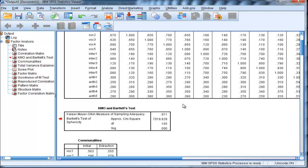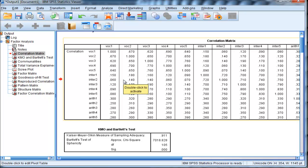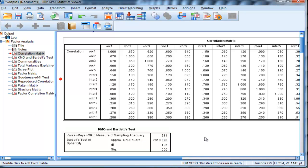For those interested, Bartlett's test of sphericity in this context tests the hypothesis that there are no correlations within the correlation matrix. If these correlations were all zero, we would not get a significant chi-square value, and this would tell us not to bother doing a factor analysis.